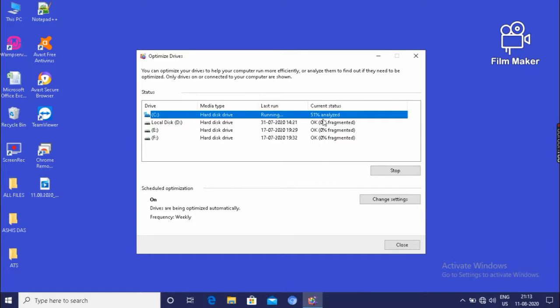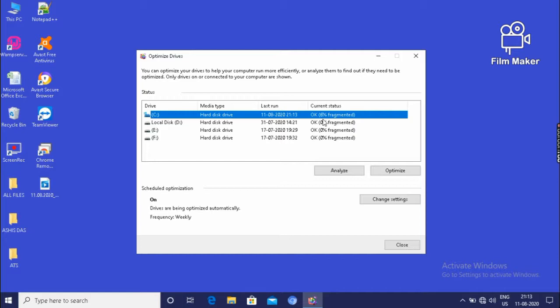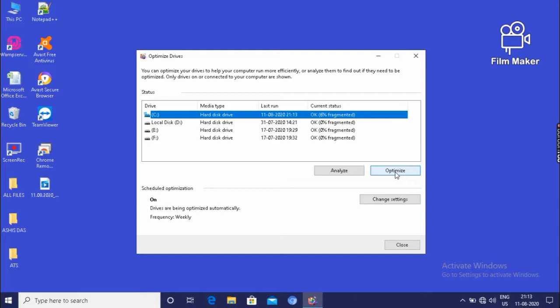And after analyzing it 100%, we have to press the defragmentation option. That means all the program files or all the files will be destructed and it will arrange it in a proper manner so that your computer performance will be enhanced. Then click on optimize. It will optimize.